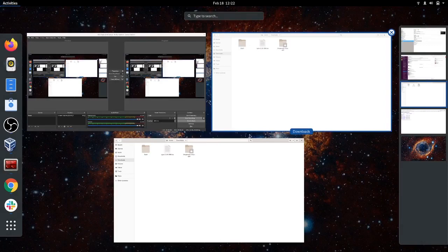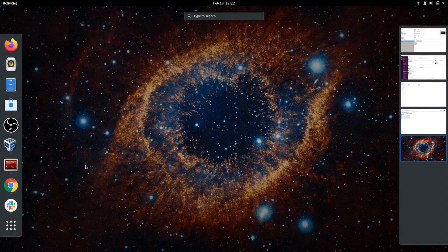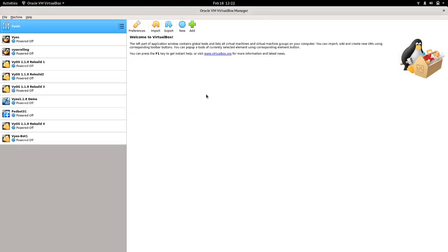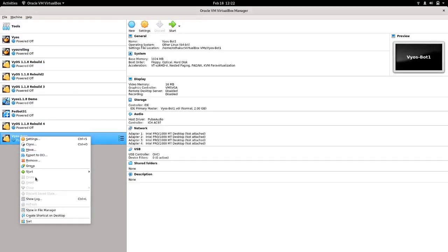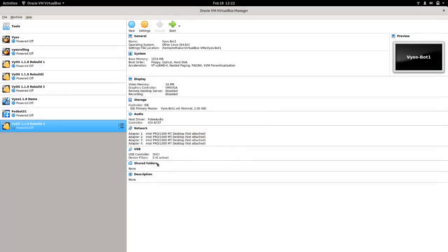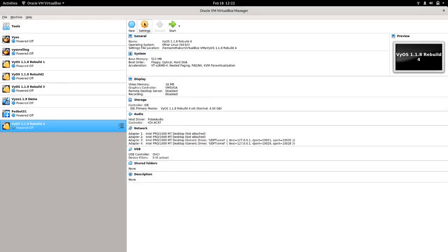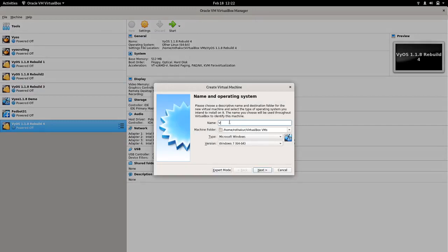Now I will be using VirtualBox to spin up this image. Let me just remove this one because I don't need it. To have a new image you can just click on new and you can give any name you want.